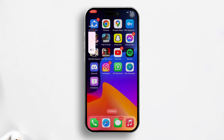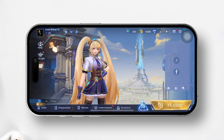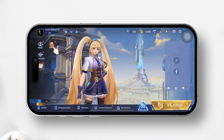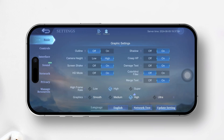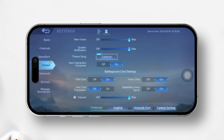Next, launch Mobile Legends Bang Bang. After that, tap on the settings icon, then switch to the sound tab. From here, make sure the main volume is turned on. Now adjust the volume for music, sound effects, hero voice, and system notifications. Lastly, test if you can hear anything in the game.